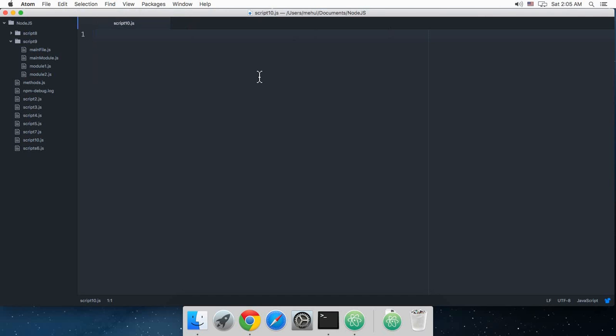What is going on guys, my name is Mehul and welcome to your 10th Node.js tutorial in which we'll be starting off with the file system API provided by Node. This file system API allows you to have access to a bunch of methods and functions to edit, read, or modify your files on the server.